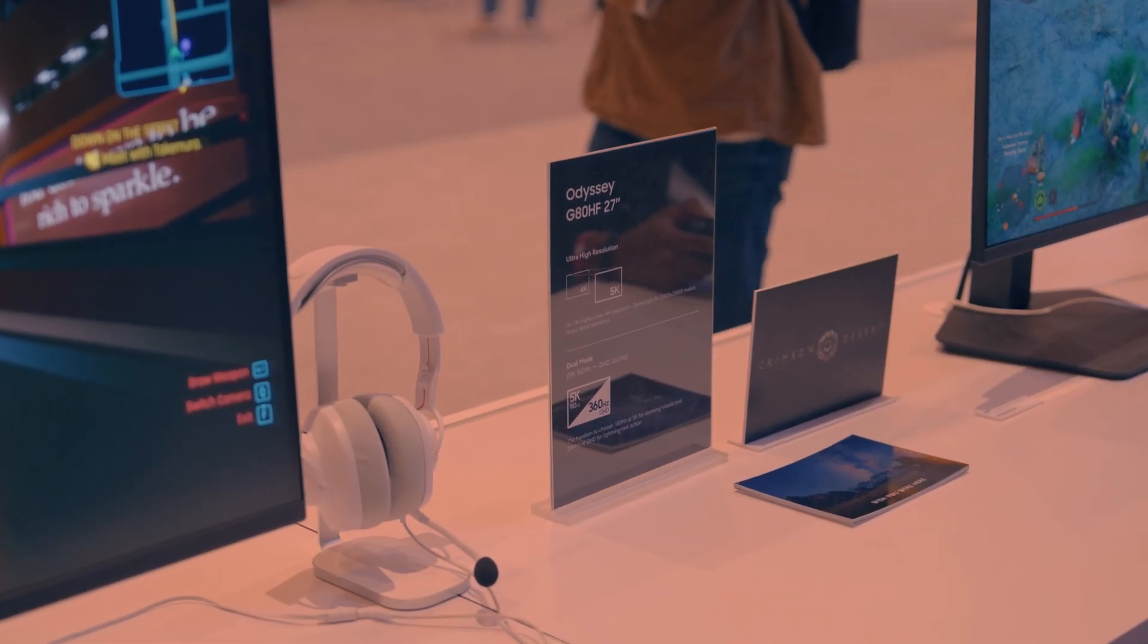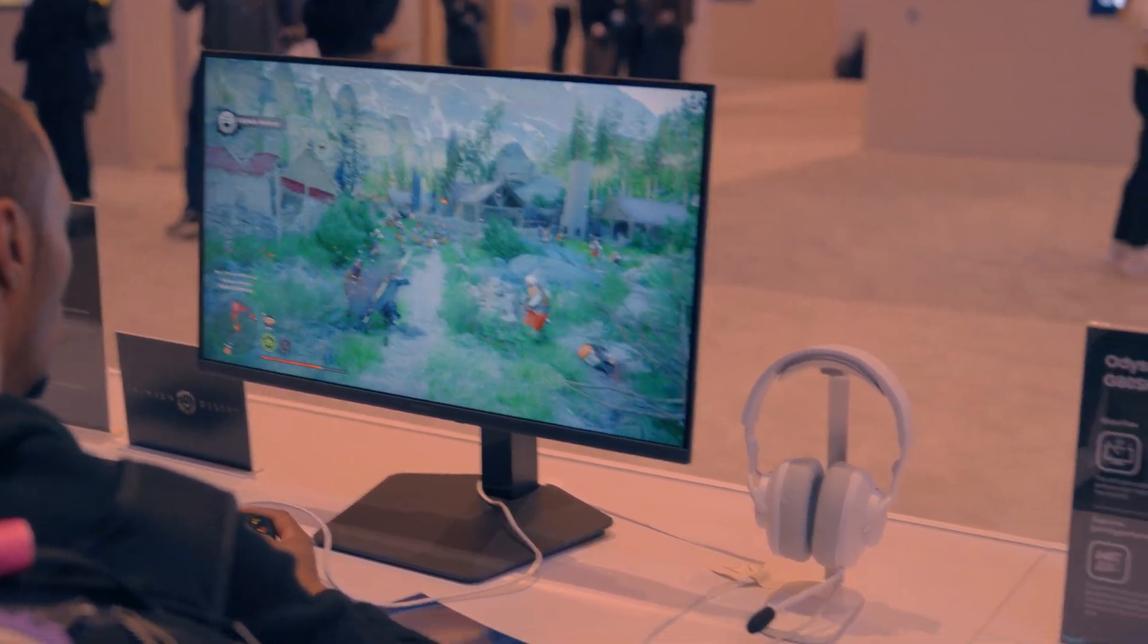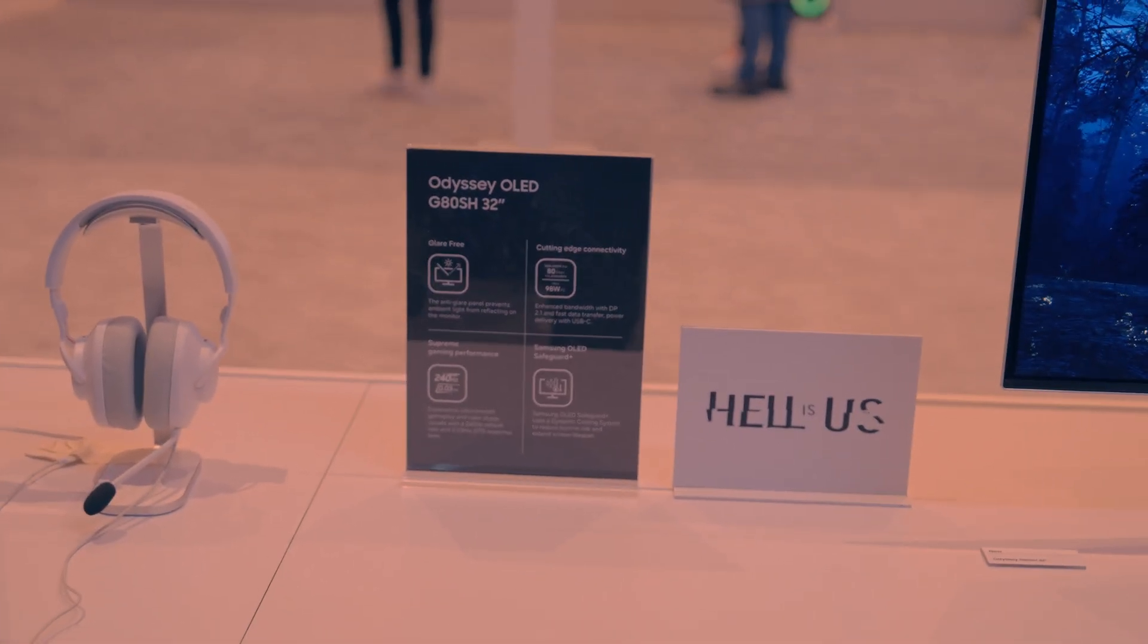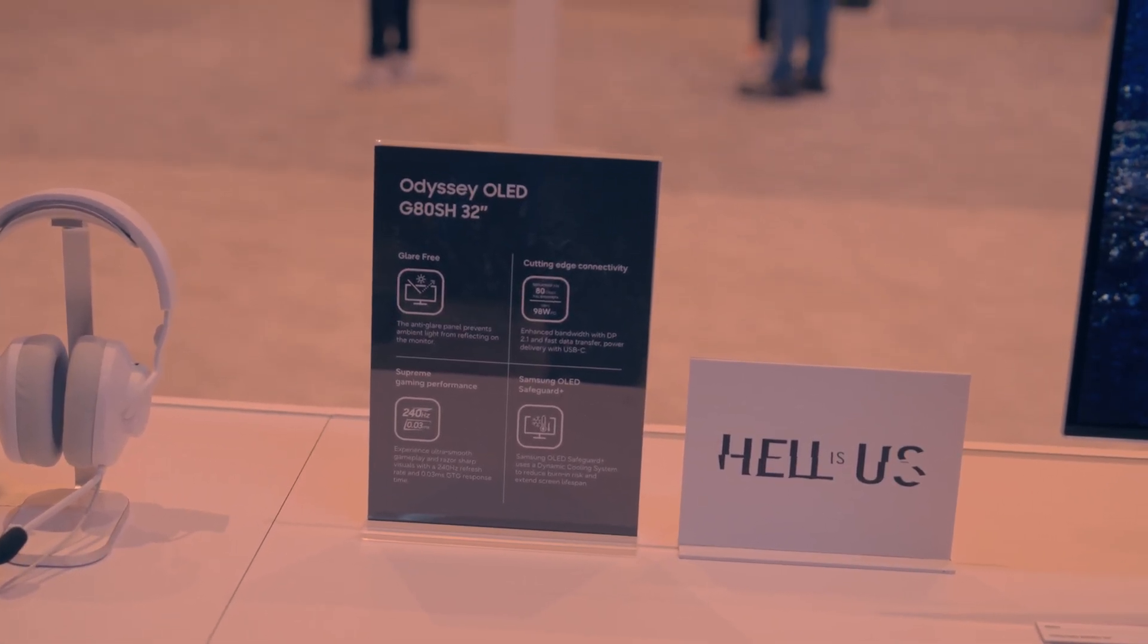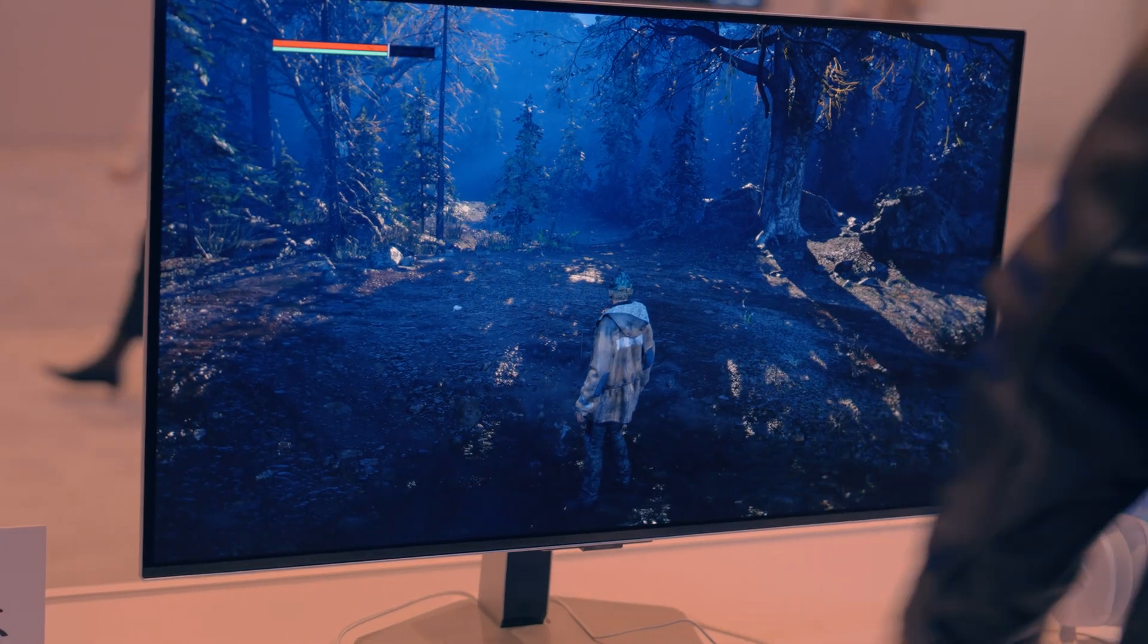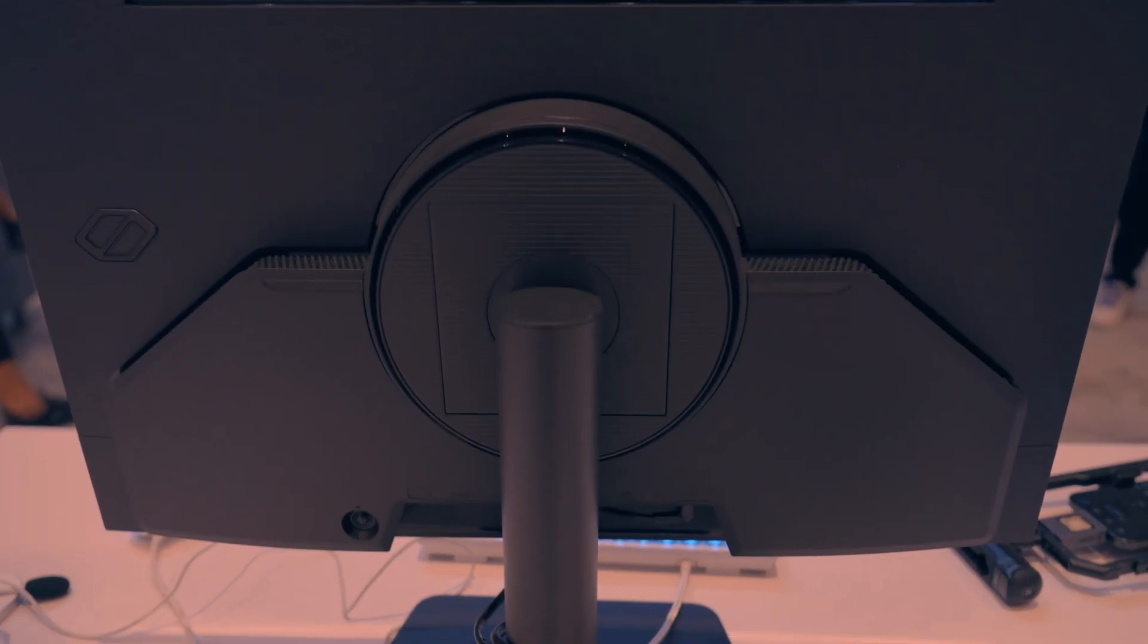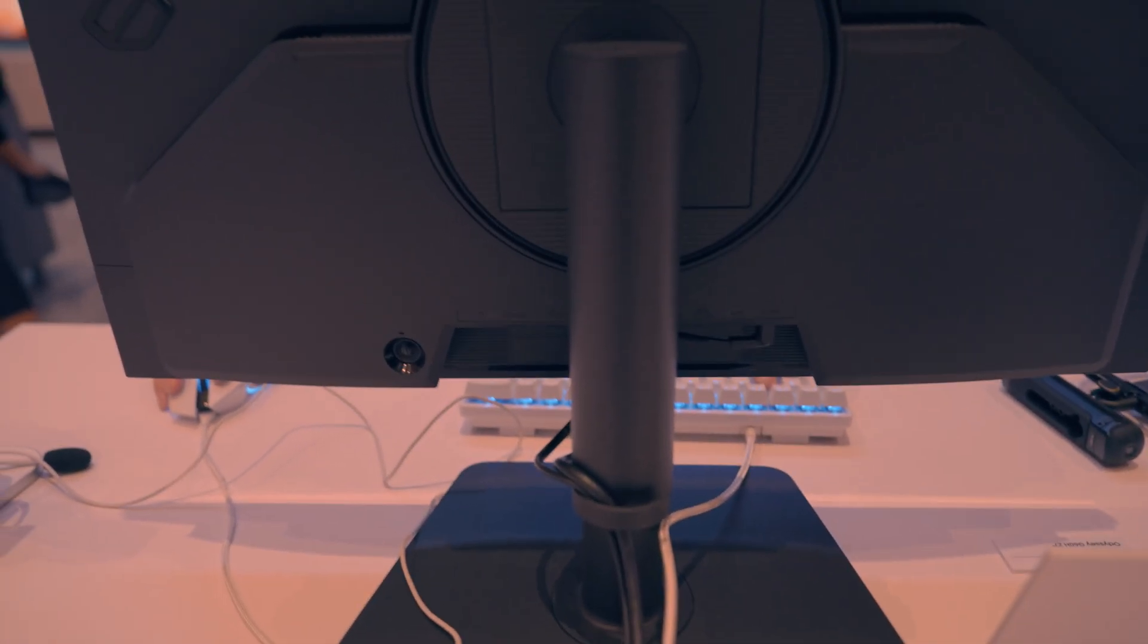Take a look at that. Here's the Odyssey G80 SH 32-inch. Here's the back of the monitor. The back features kind of a lower profile heatsink. I was just asking him about a bit more details on the actual ports but they don't really have the full details and they're not really labeled as well.